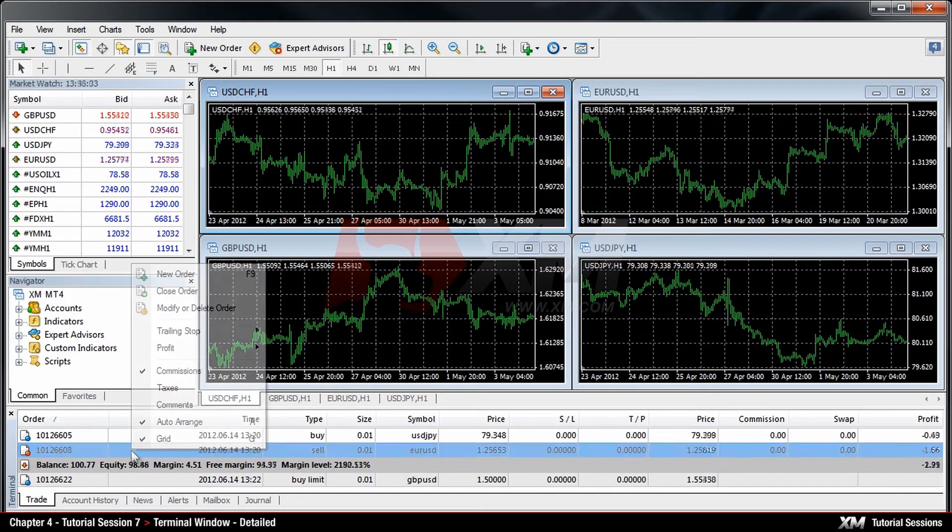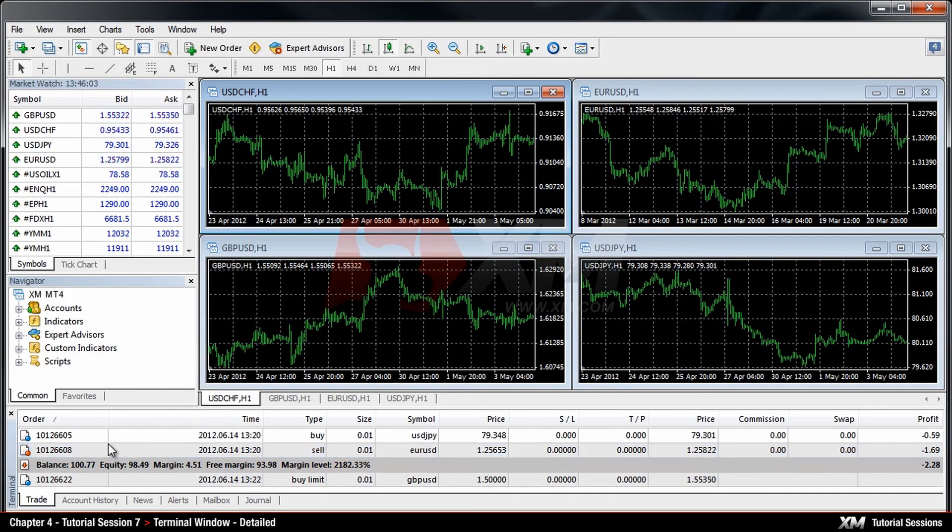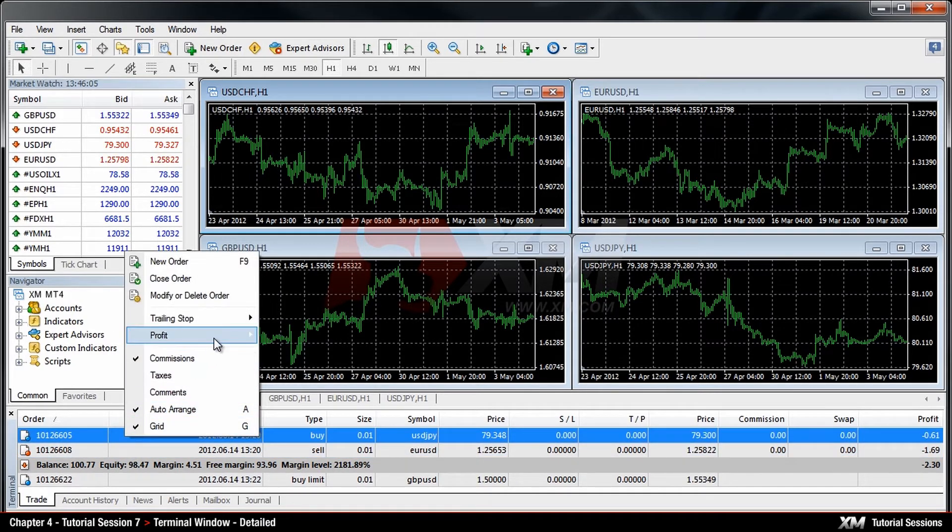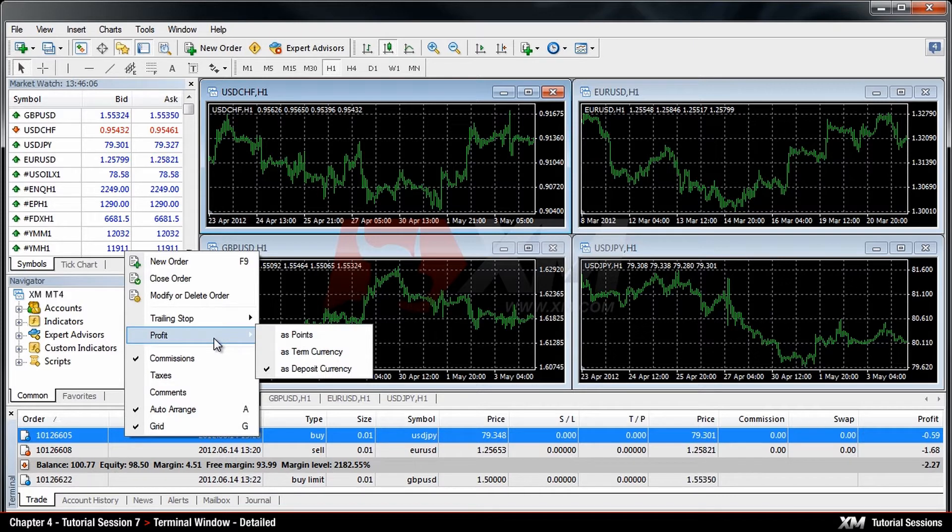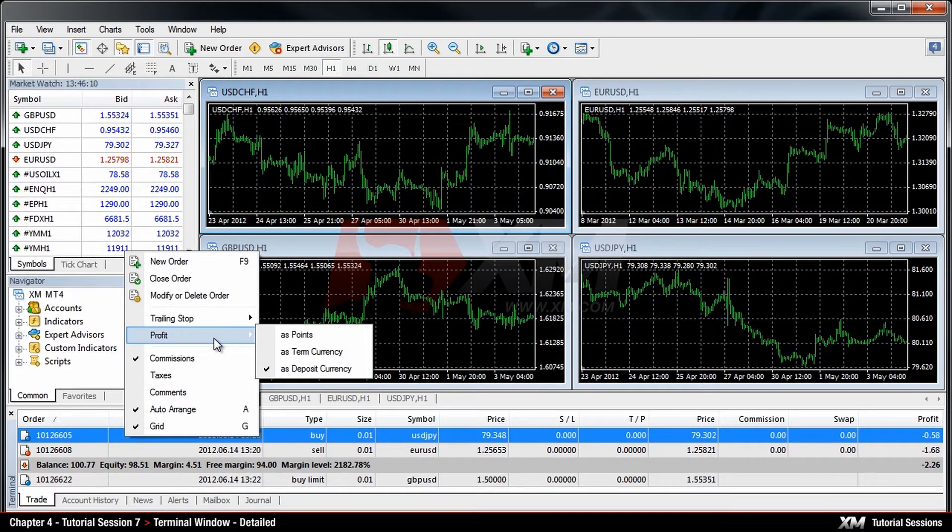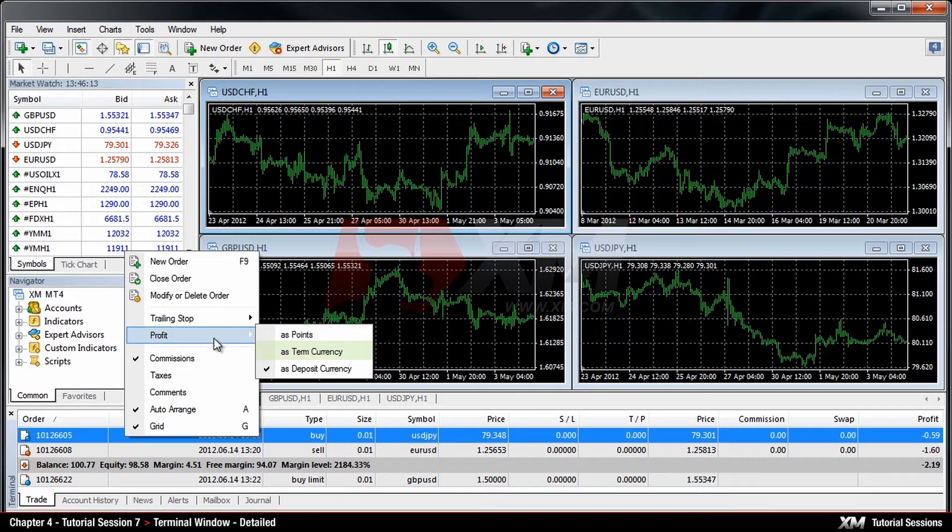The next option in the Terminal Window is Profit, which helps you to adjust how your profits or losses are displayed. For example, as Point Value, as Term Currency, or as Deposit Currency.